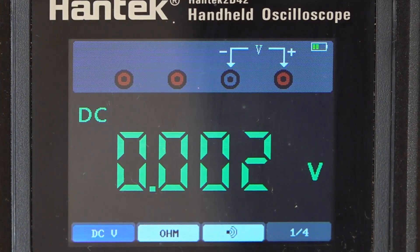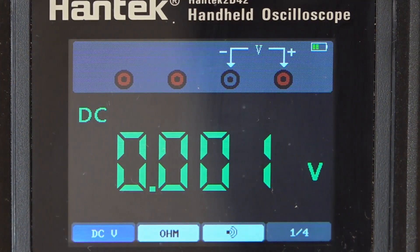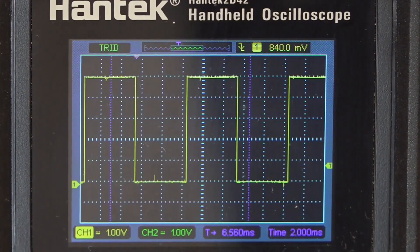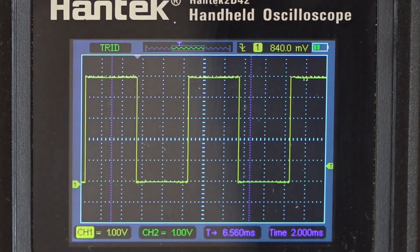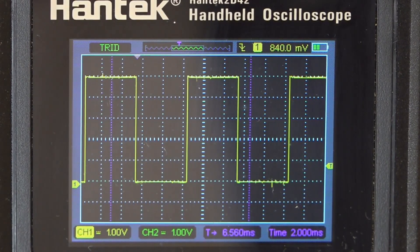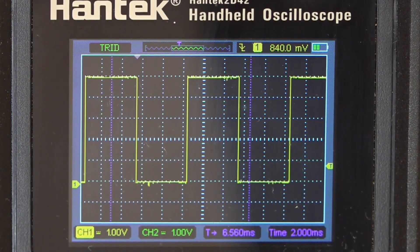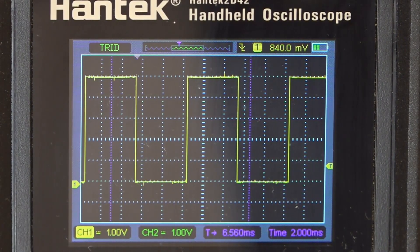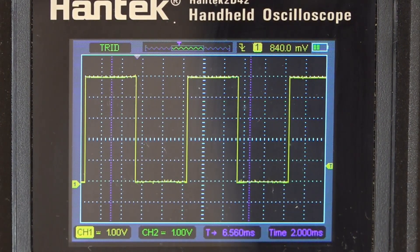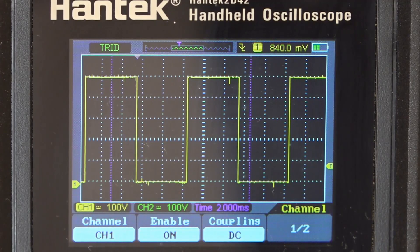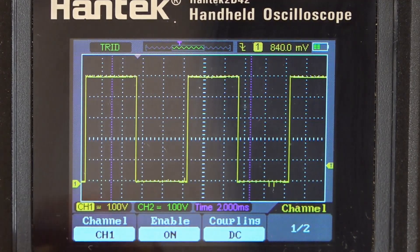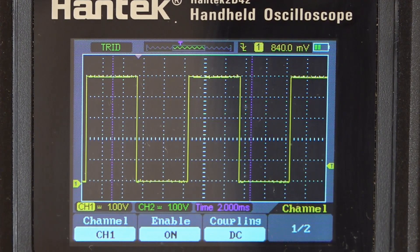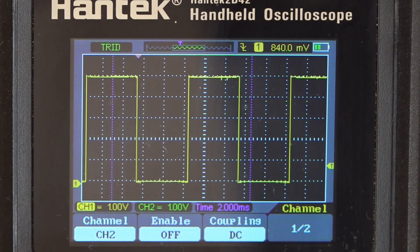So let's flip this Hantek over to scope mode. And there we have it. We already have our 0 to 5 volt signal. You can see there on the left channel one, the bottom portion of the waveform is at ground and it goes up 5 volts. So we do indeed have a 0 to 5 volt clock signal.